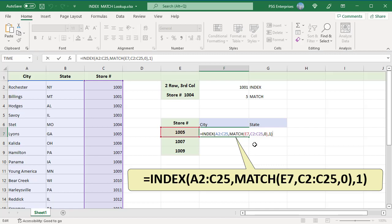And we are looking for it in the range C2 to C25, list of store numbers. In the index match combination, you need an exact match. So set the third argument of the MATCH function to 0. MATCH will look down the range until it finds 1005. It will find it in the sixth position, so 6 is used by index as the row argument.